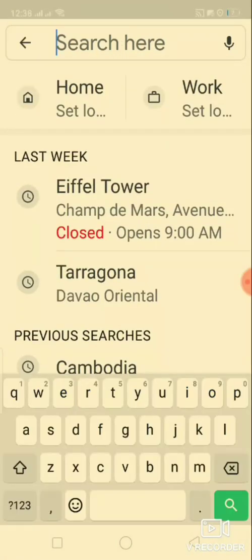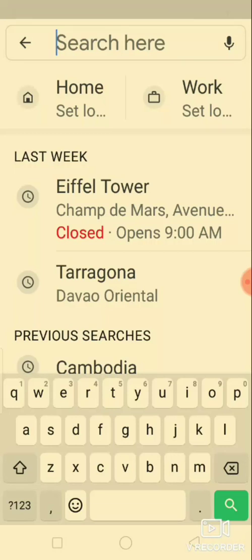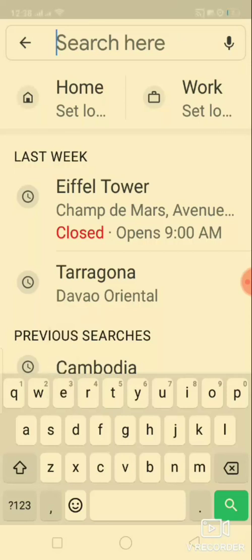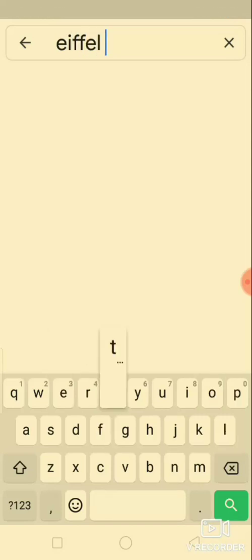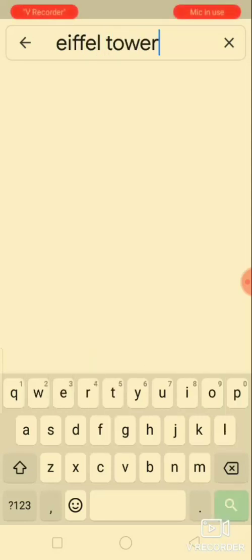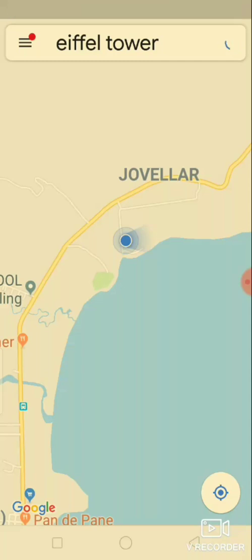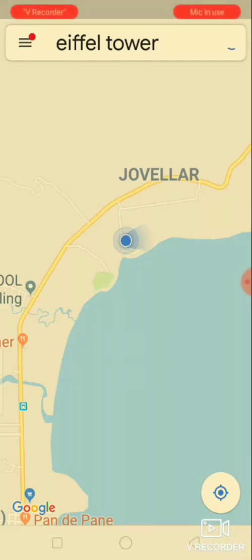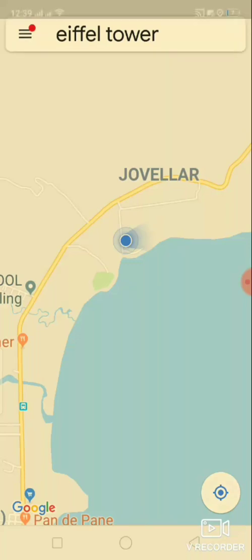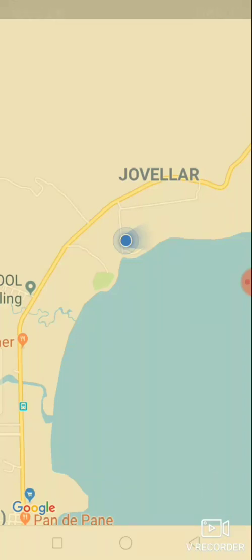Tapping the bar will initiate a search. Then type an address, street, city, country, or even the name of a point of interest, such as Eiffel Tower. As you type, Google Maps will automatically make suggestions based on the text you've entered. Select what you want to search for by tapping it on the list.